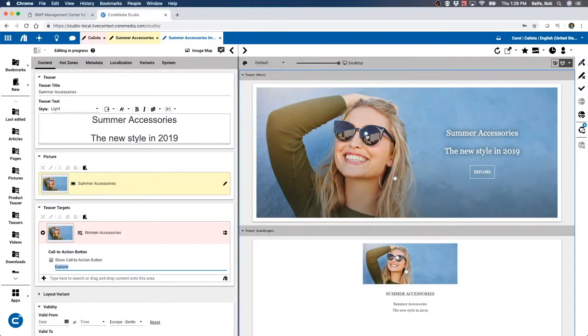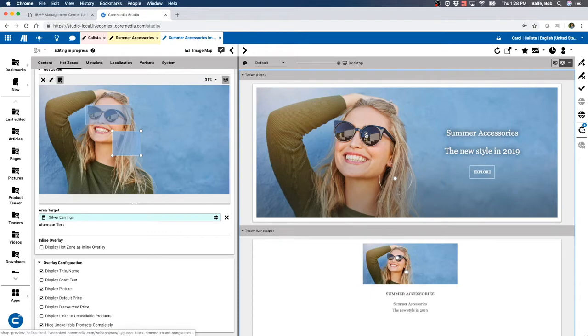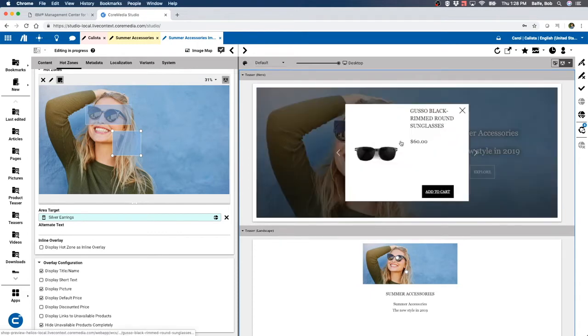We discussed shoppable images in the last video, but if we recall, that's all they are - hot zones on the image that we can set aside so the shopper can click on and actually add to cart.